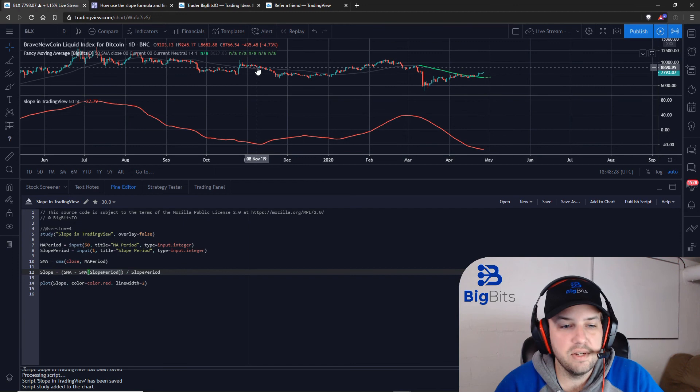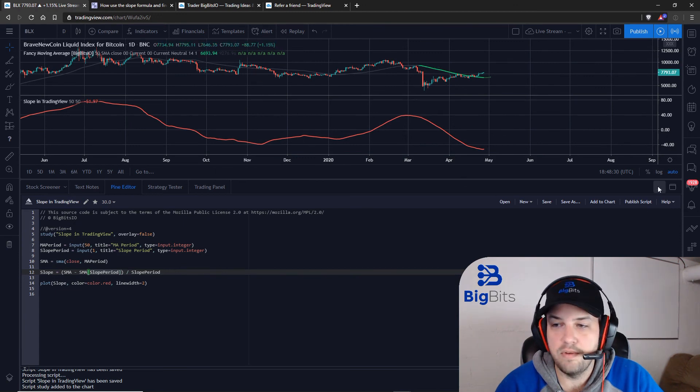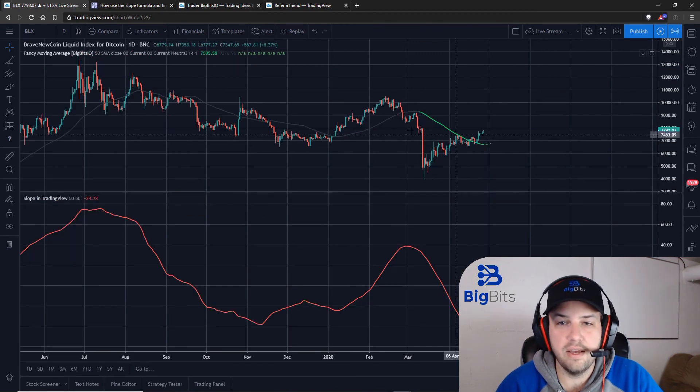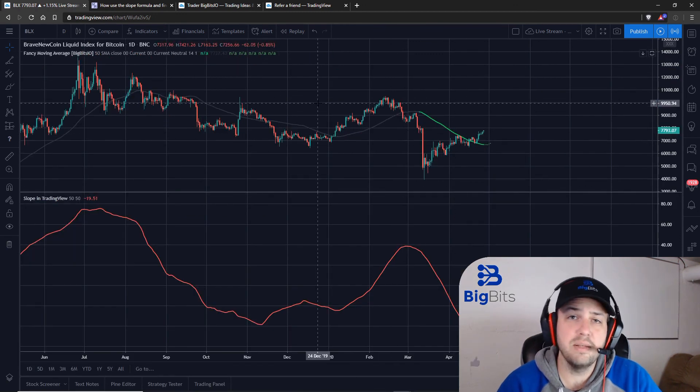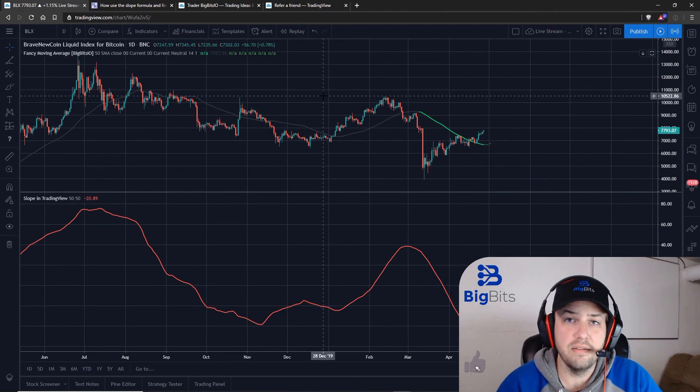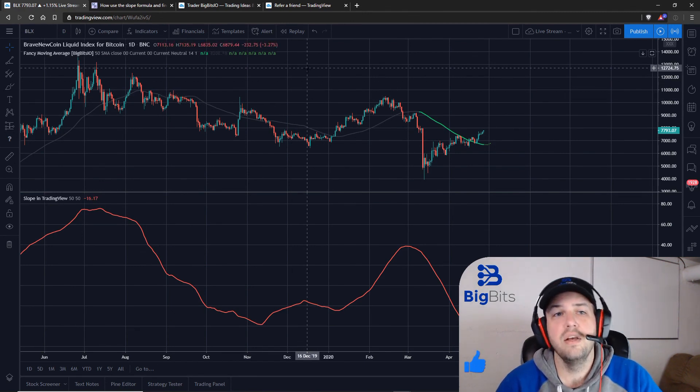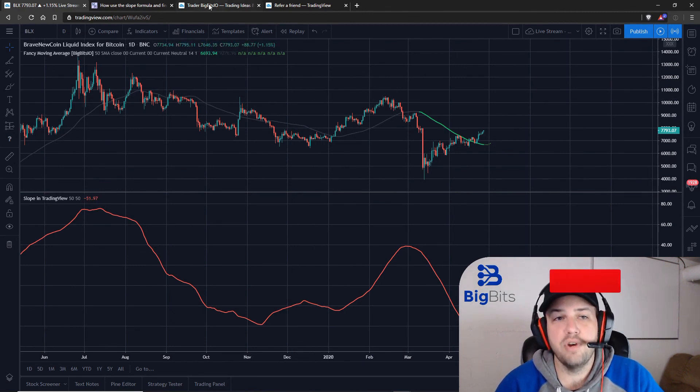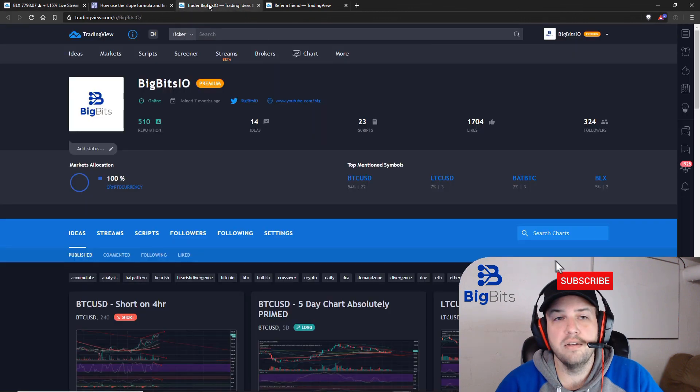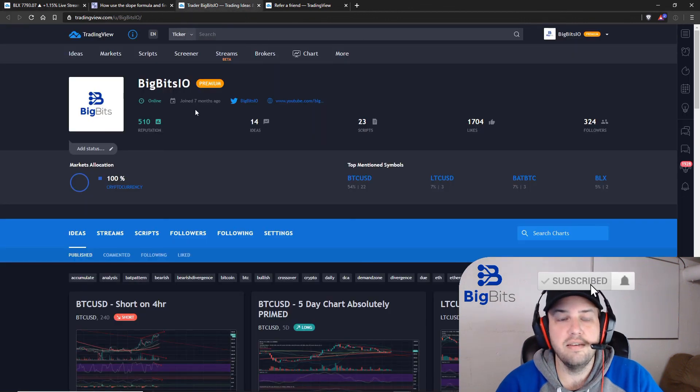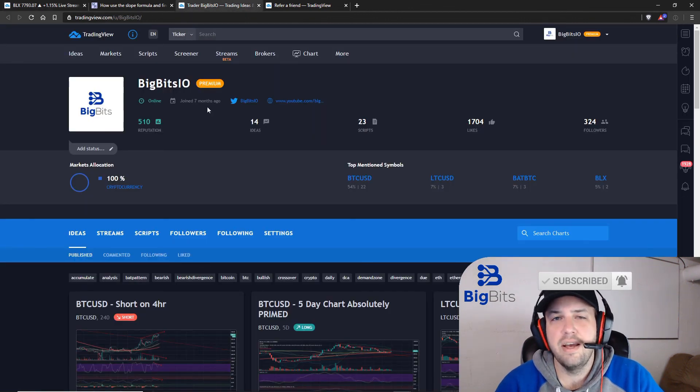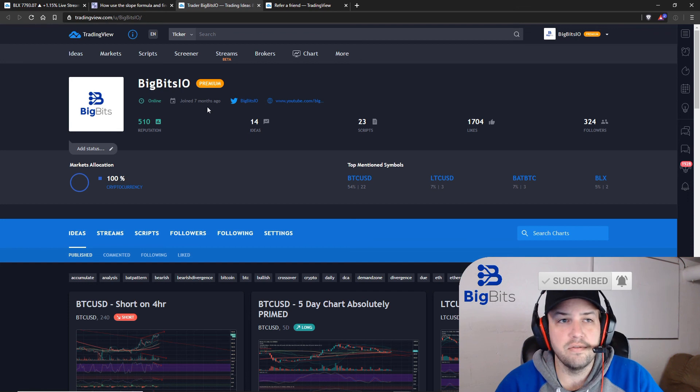So that pretty much does it for this particular slope video. I hope you enjoyed it and if you have, please leave a like on the video and while you're down there also please consider subscribing. Also check out my TradingView profile, you can see the fancy moving average indicator and some other indicators there.